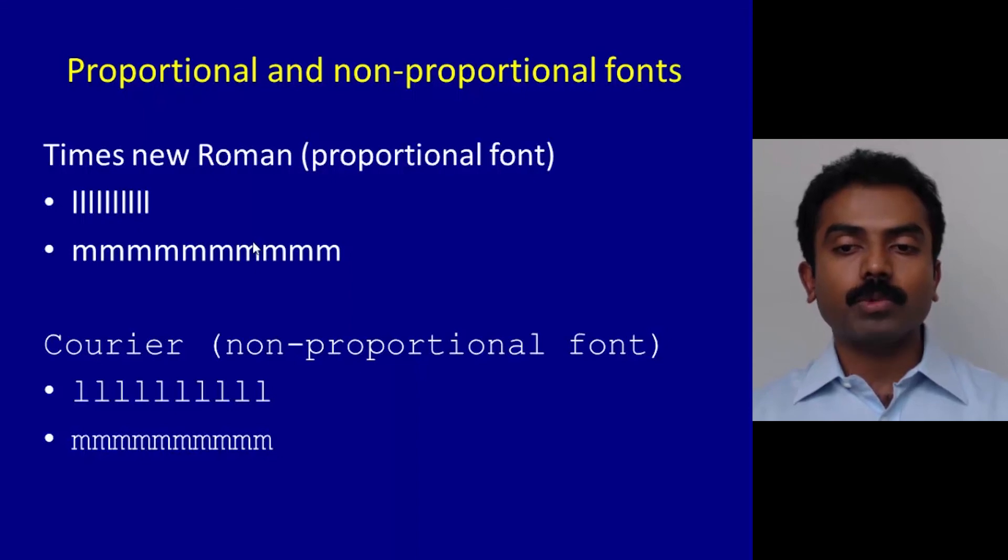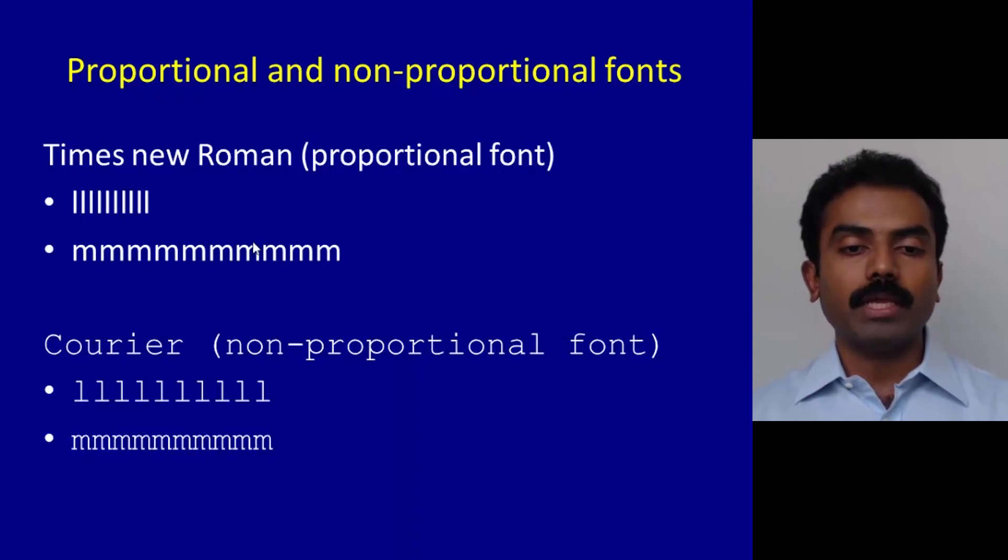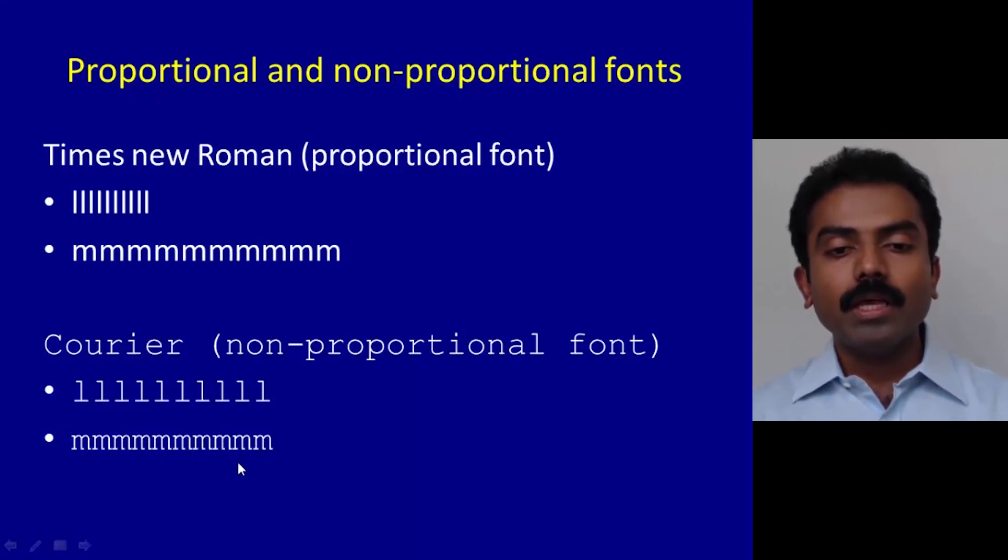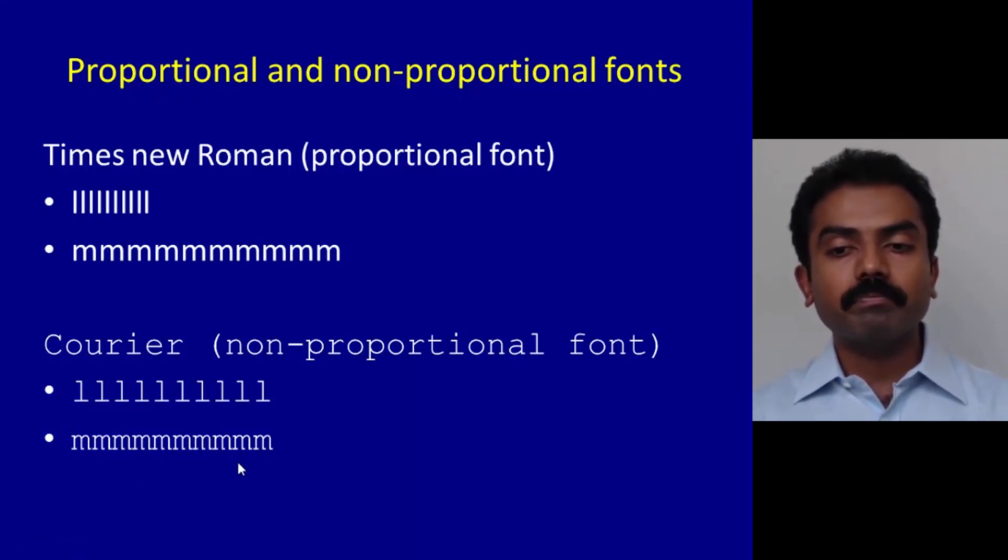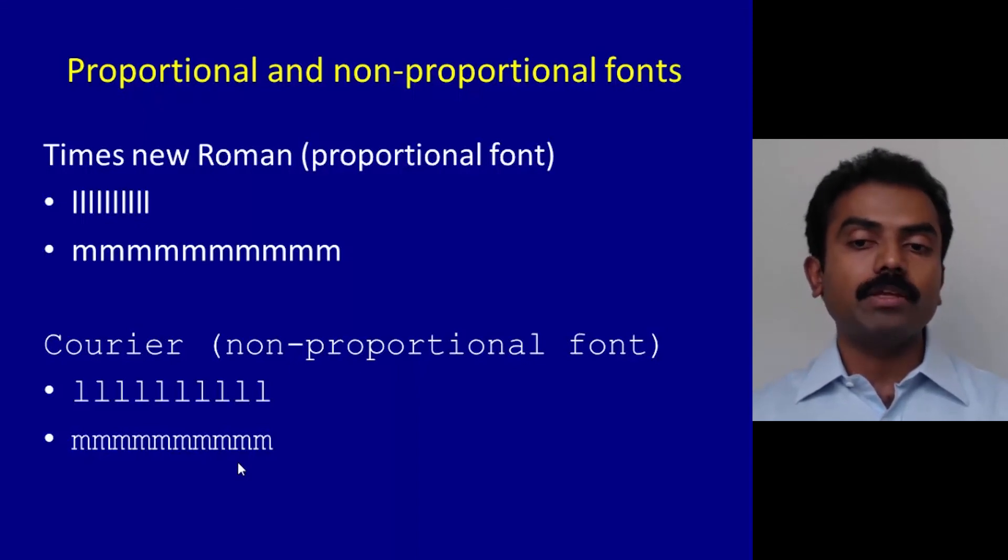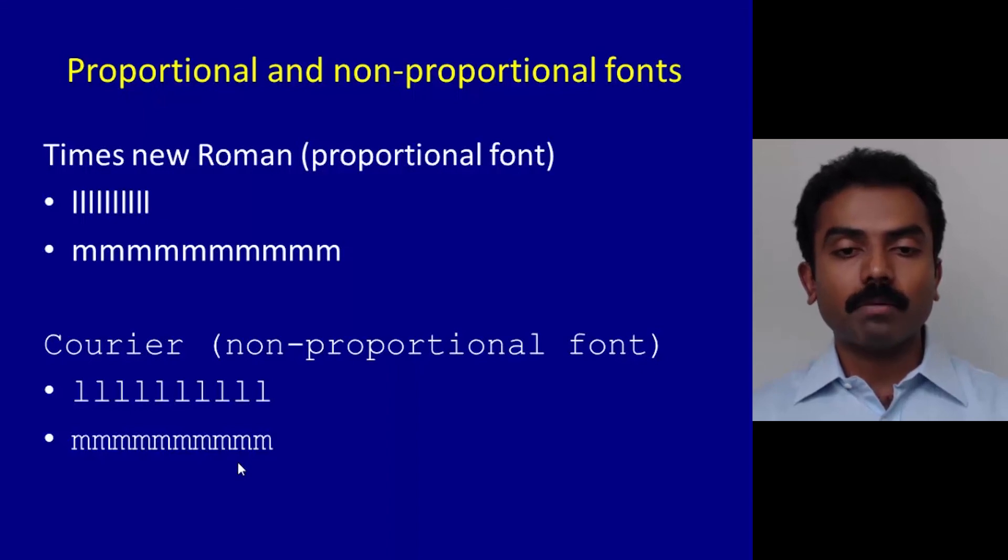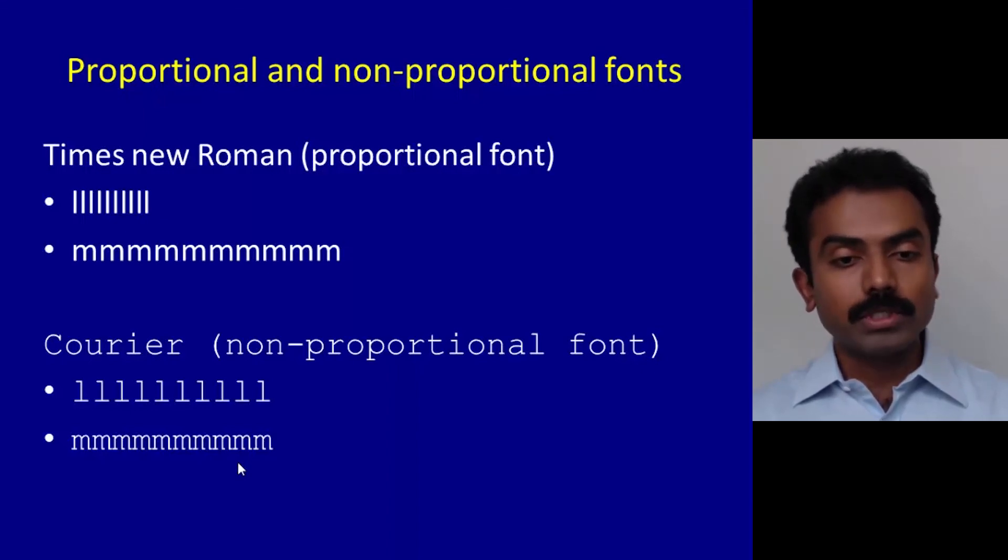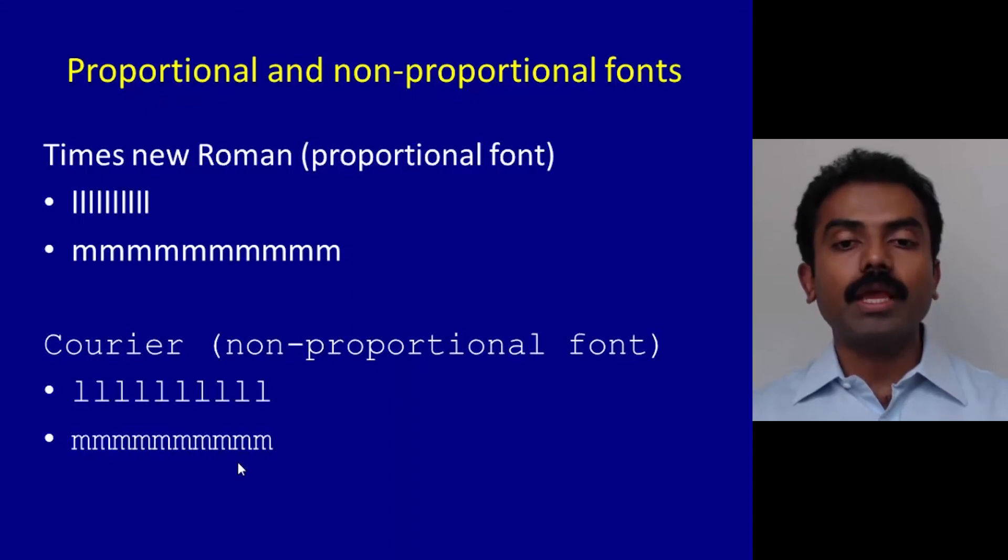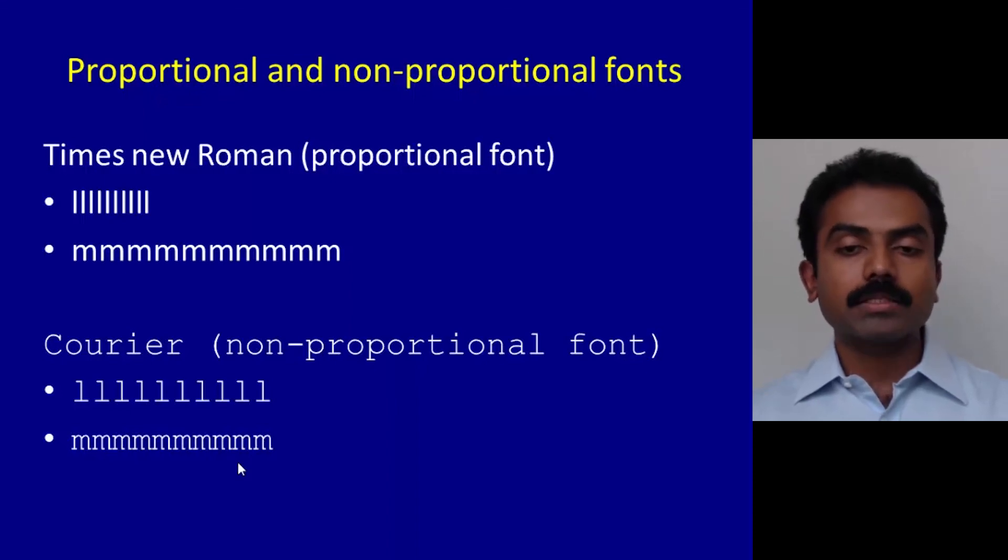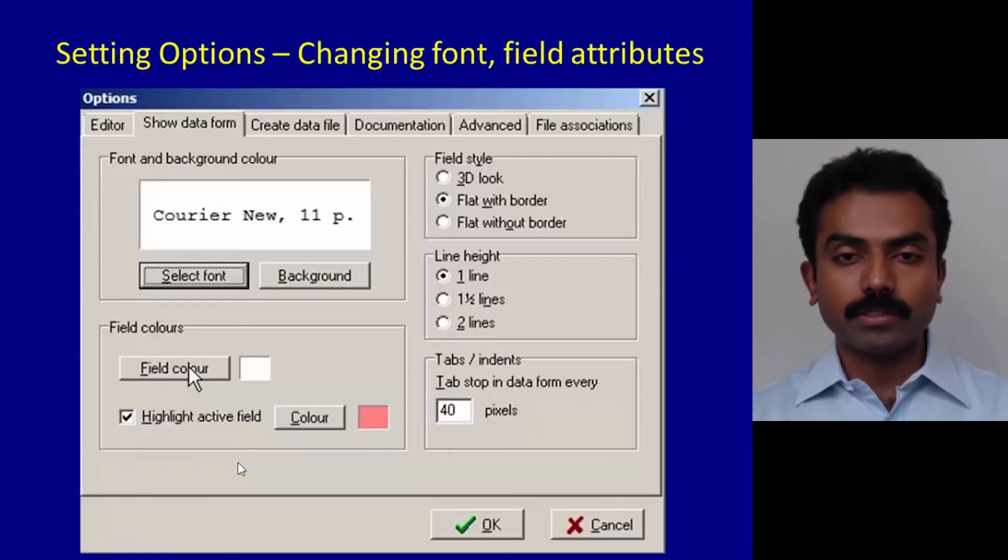Whereas Courier is a non-proportional font. That means each character consumes the same amount of space. Can you see? An l and an m occupies exactly the same amount of space. In a programming situation when you are writing up a program, this is very useful and any errors that you commit in the program are immediately identified. So I would request you to stick to Courier or Courier New as the non-proportional font in your editor.